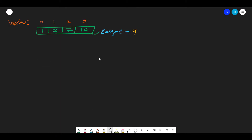On the whiteboard I have an array: 1, 2, 7, 10, and the target is 9. I draw the indices of each number on top of the corresponding element. By looking at this array, we notice that 2 and 7 gives us 9. But how can we arrive at this answer algorithmically?